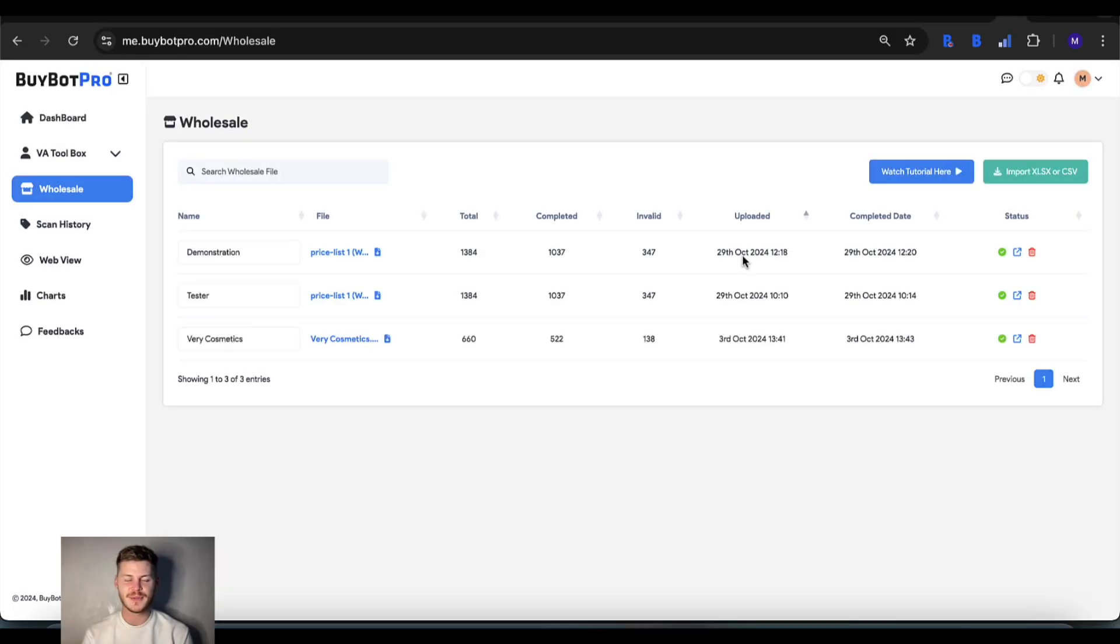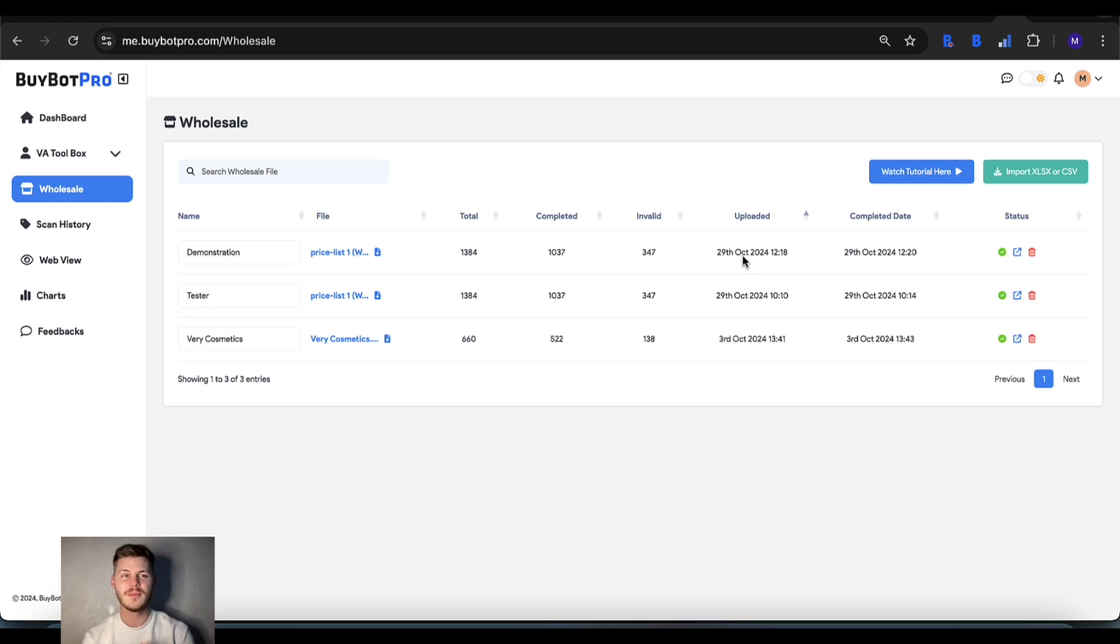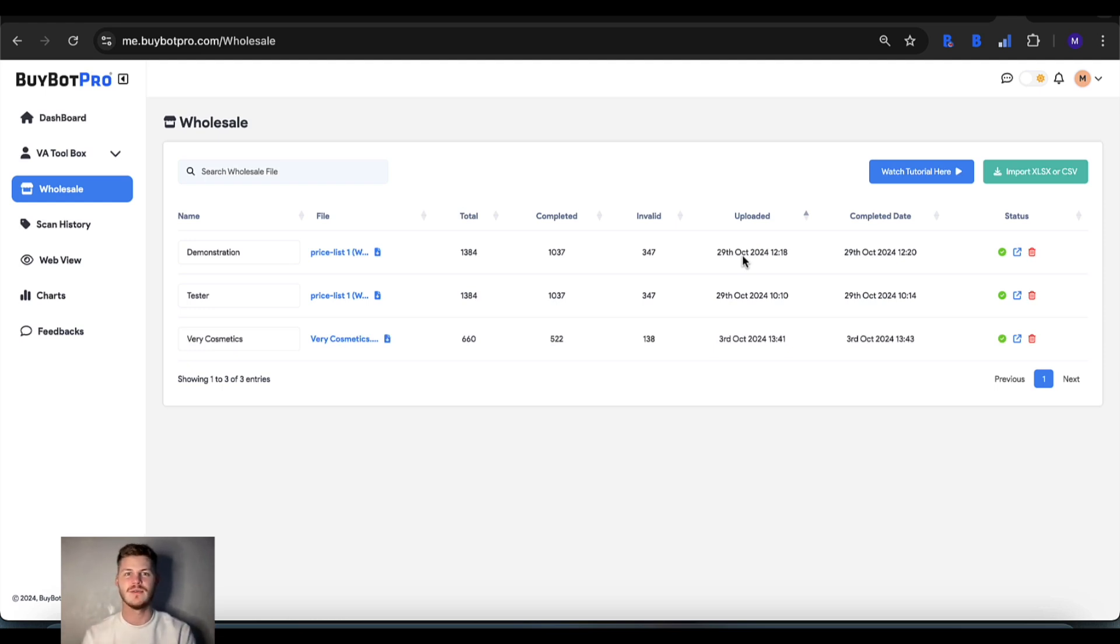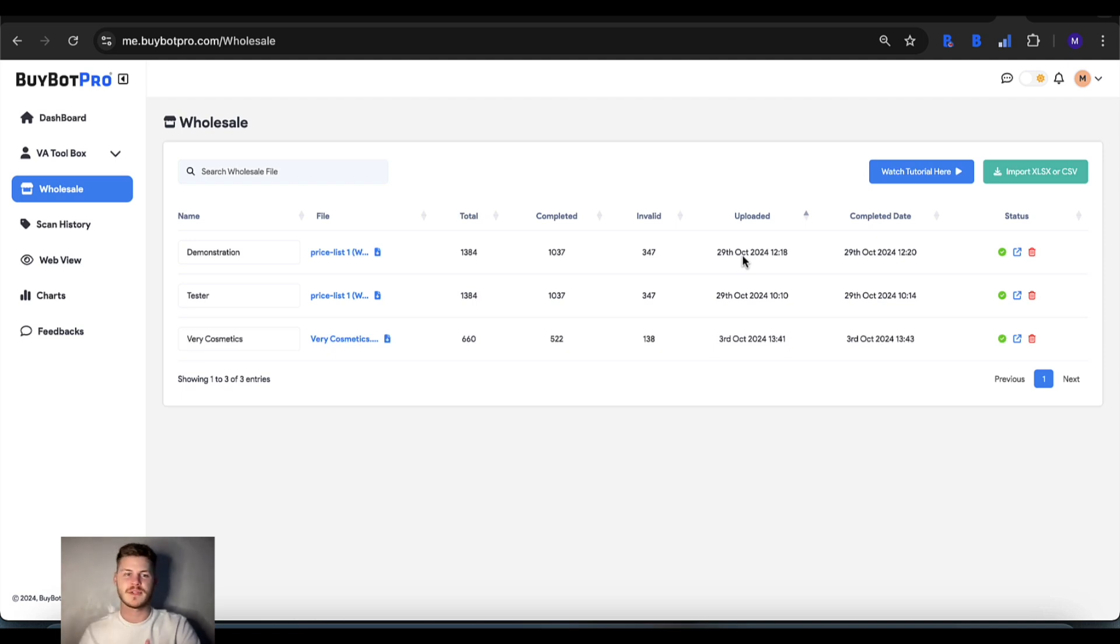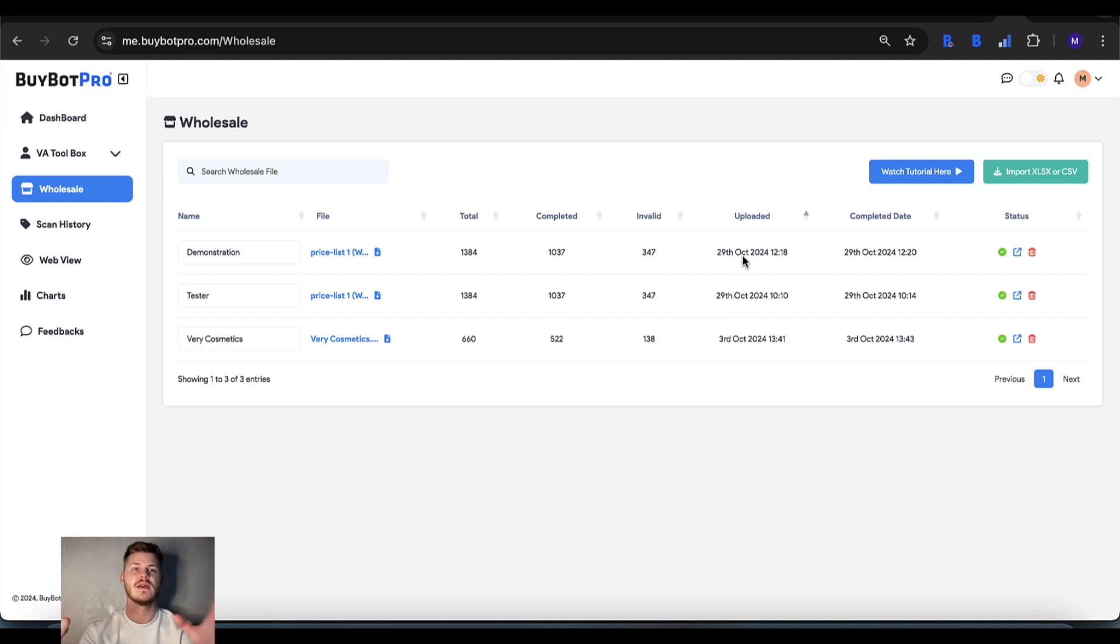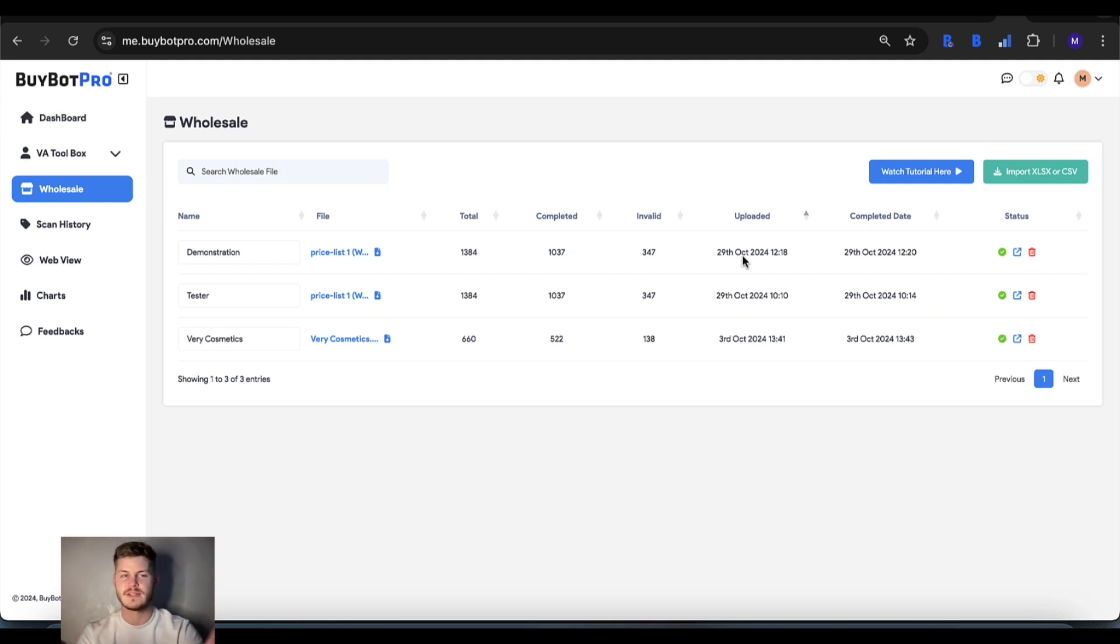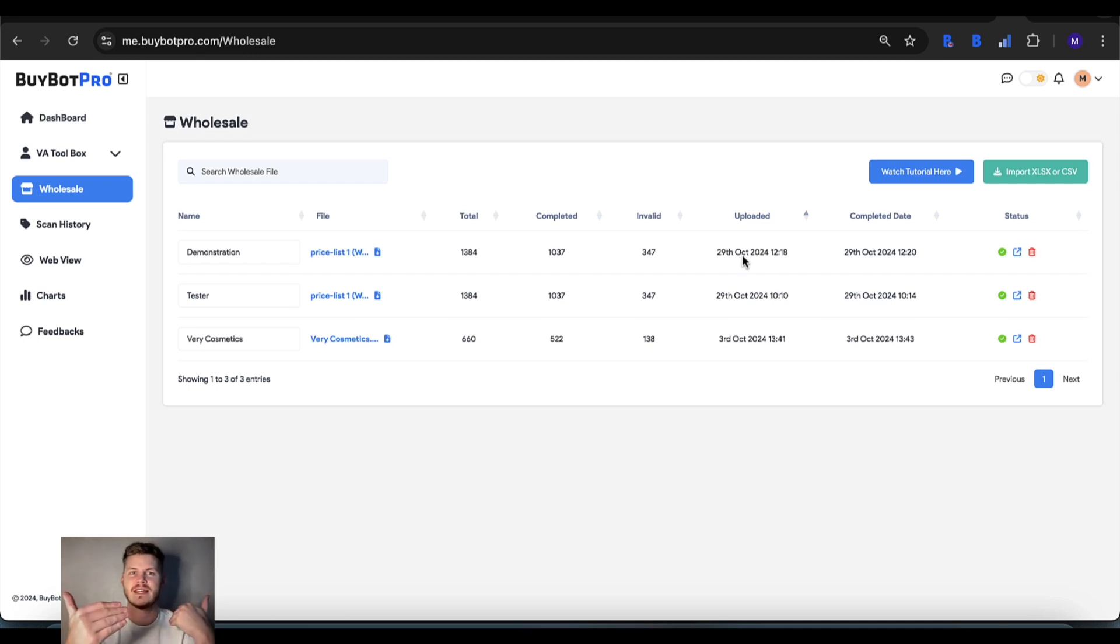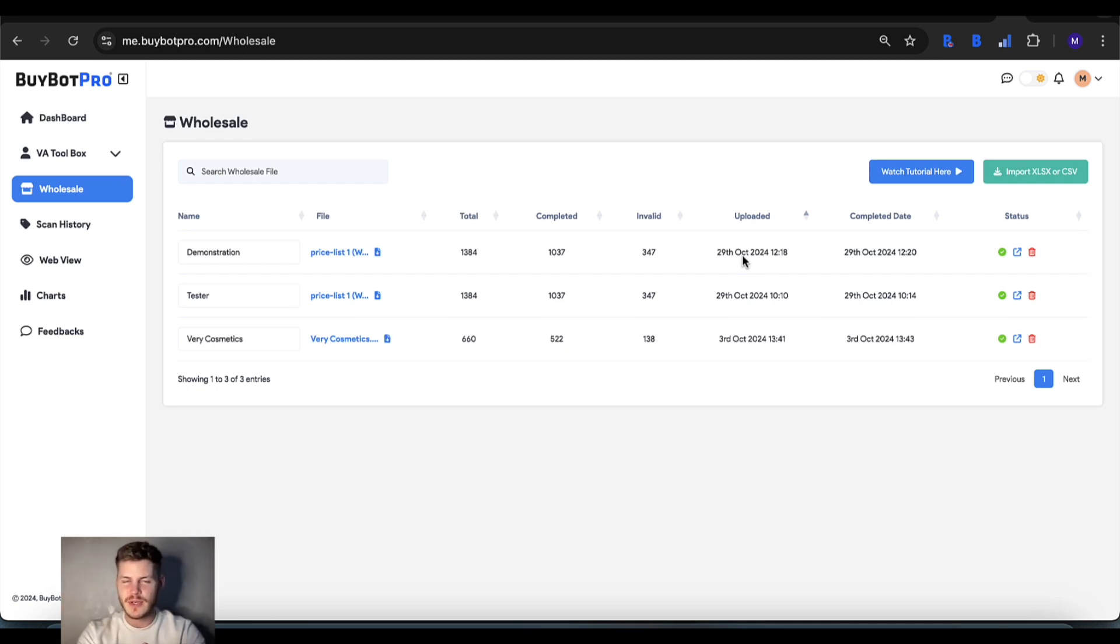In this video, I'm going to talk you through Bybot Wholesale, which is one of the biggest parts of Bybot Pro. When you sign up to a wholesale supplier, you can download sheets from their website or they might send them to you. If you have wholesale sheets without software like this, you'd be trying to analyze each item individually, which takes a very long time.